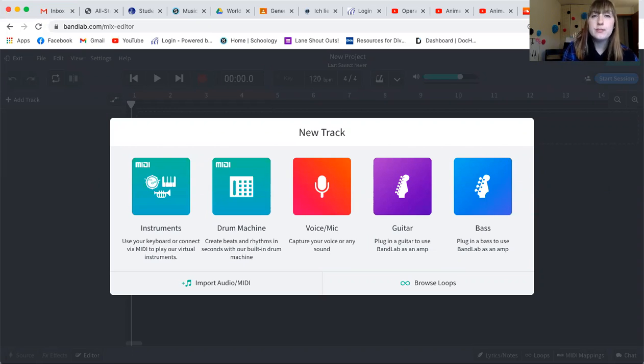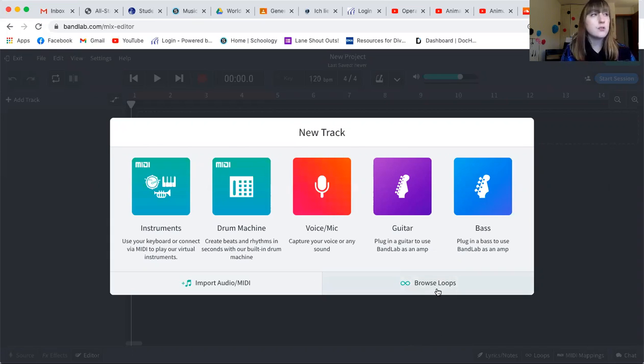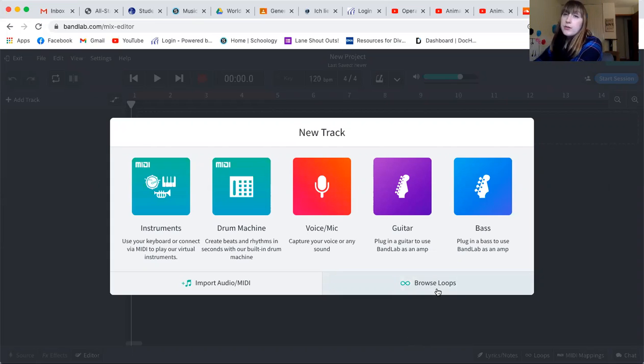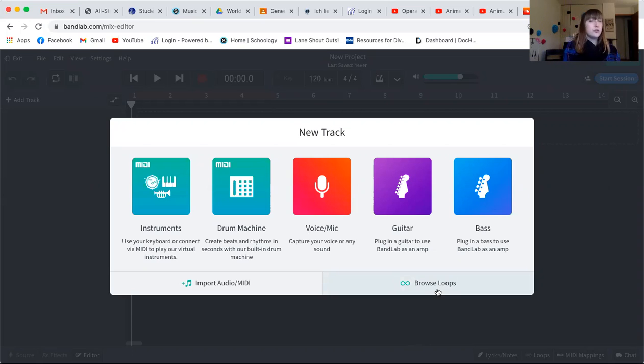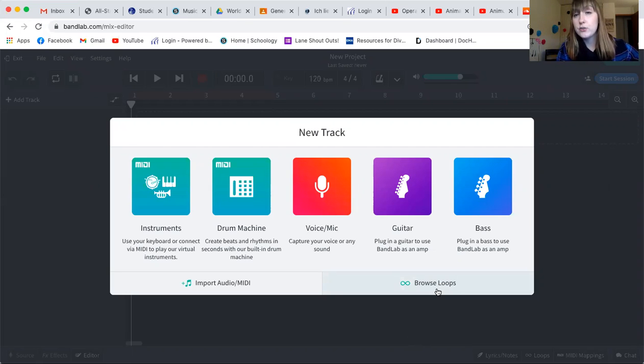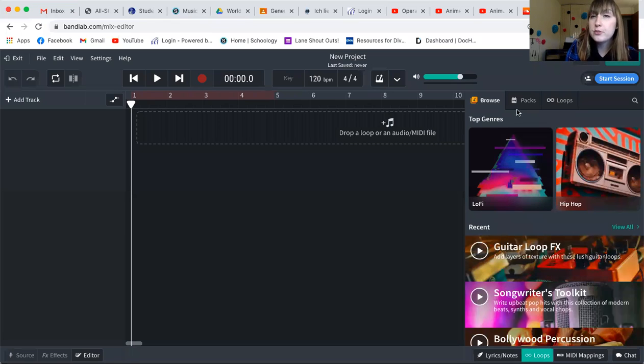Then what I'm going to do is, because I'm going to use live loops for this project, I'm going to click browse loops on a computer. If you are on an iPad, you are going to click the option that says looper. I'm going to browse loops.